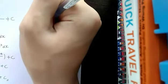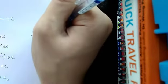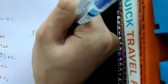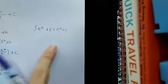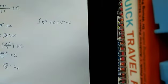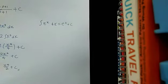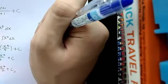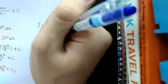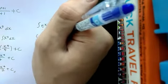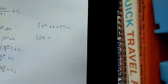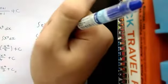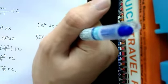For integration of e to the power of x, it's basically just copy the function plus C. It doesn't really have any special rule that you should take note of. But if, for example, they give you something like asking you to integrate 2e to the power of x, then the answer will just be 2e to the power of x plus C.